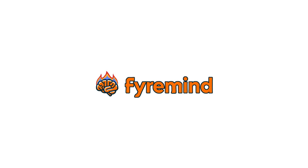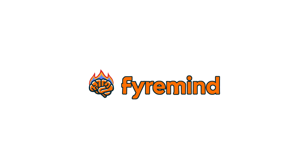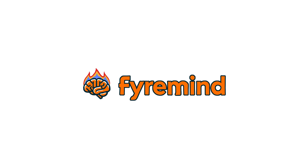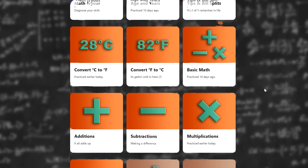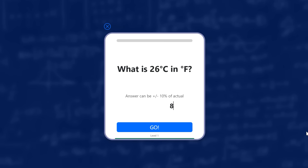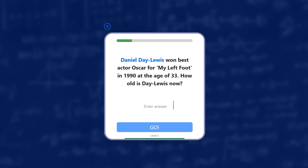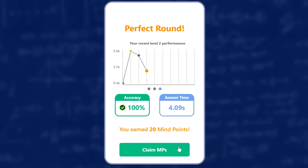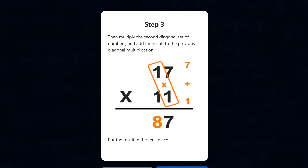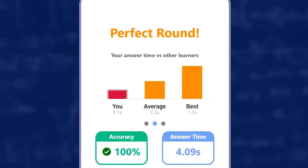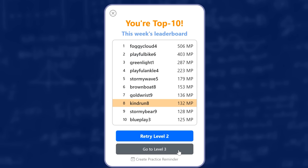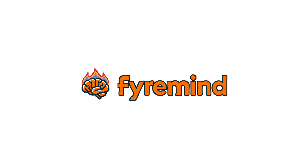If you want to practice doing temperature conversion in your head, you can do so with our free app at firemind.com. Firemind is a set of digital flashcards that helps you train your brain to do this and other everyday math fast. It tracks your progress, provides timely tips, and lets you compare how you're doing versus other learners. Try Firemind for free today, and thanks for watching!